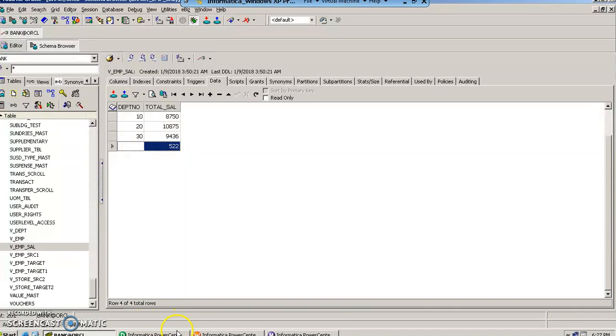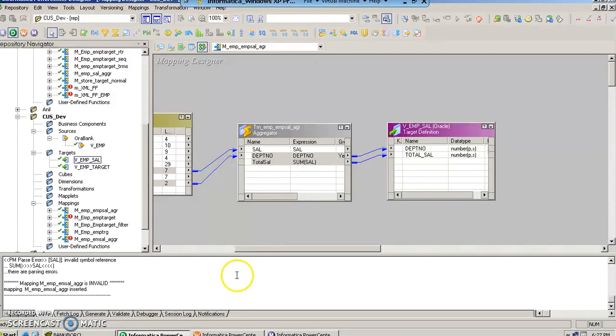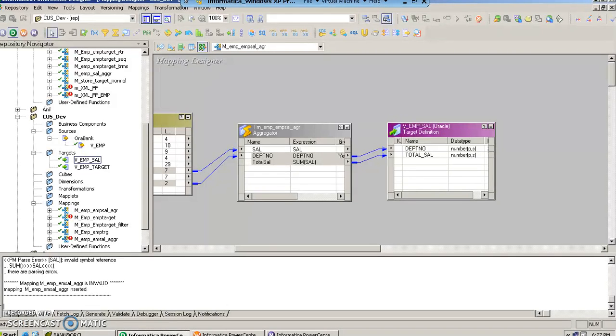Okay, so this is how we use the aggregator transformation. Next we are going to talk about the sequence generator transformation in our next video. Thank you.